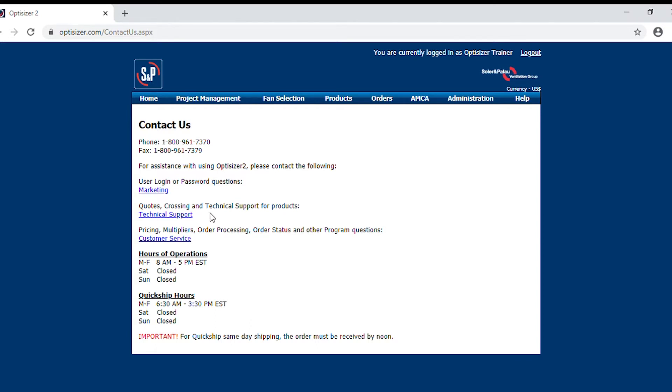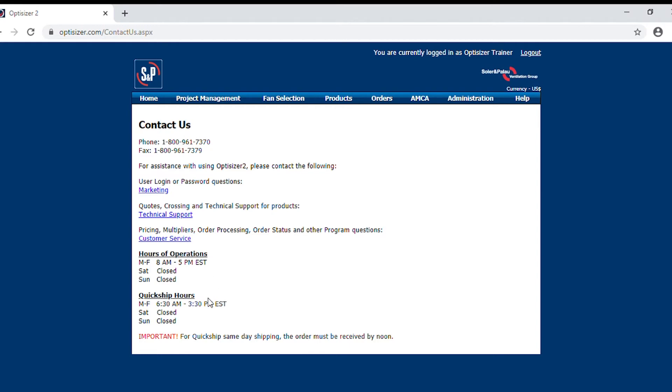If you're looking for technical support, for quotes, crossing, and technical knowledge on our products, please click on the technical support link. For pricing, multipliers, order processing, order status, please feel free to contact our support services department by clicking on this link. Below you will see hours of operations and our quick ship hours for all of our quick ship products.